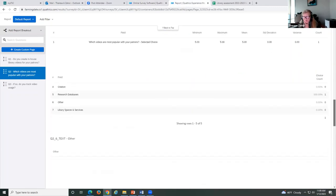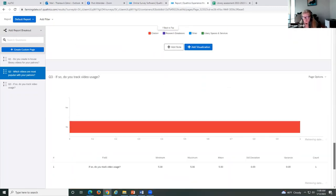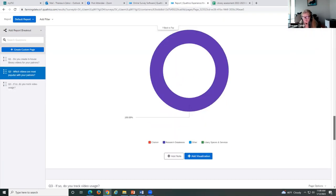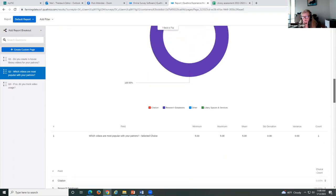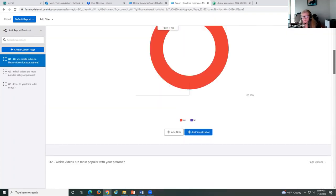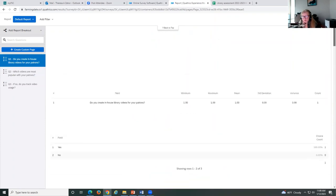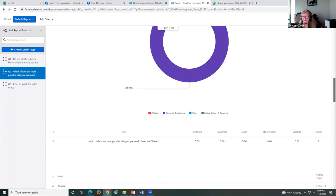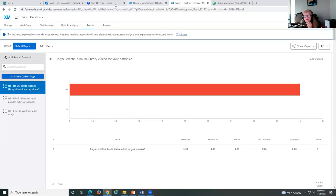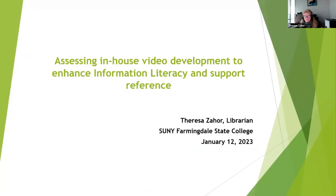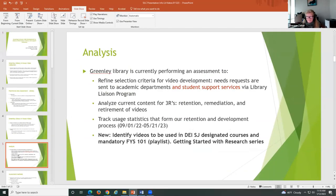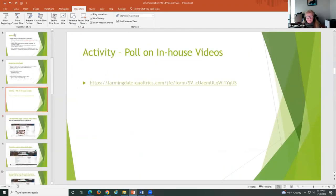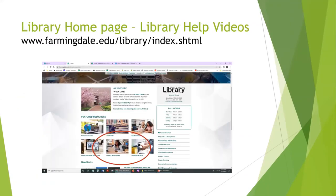But basically, what the questions are: do you create in-house library videos for your patrons? Do you track video usage? And which videos are most popular with your patrons? So we kind of would like to see that, if you don't mind. And this here... Wow. Okay. So, it looks like, and again, this is really a little bit slow in updating. Is that right? Research databases. Okay. Research database. I broke out citation, because that happens to be our most popular here. Okay. So it looks like that. I can come back to that when, excuse me, I come back to that.